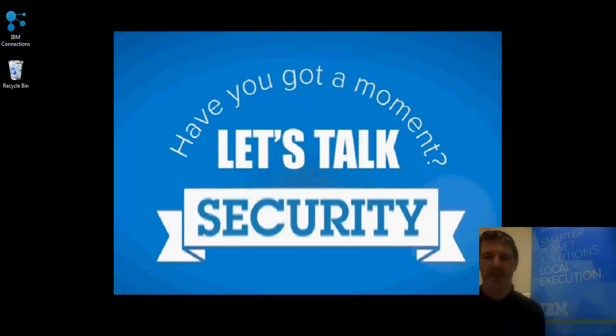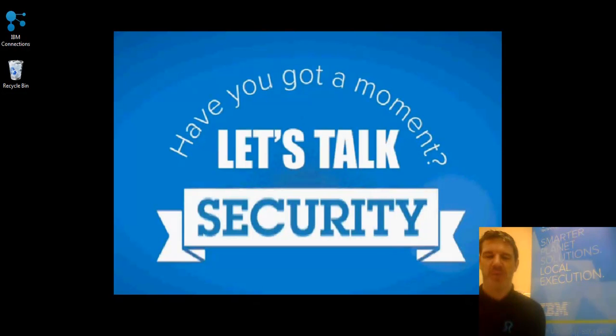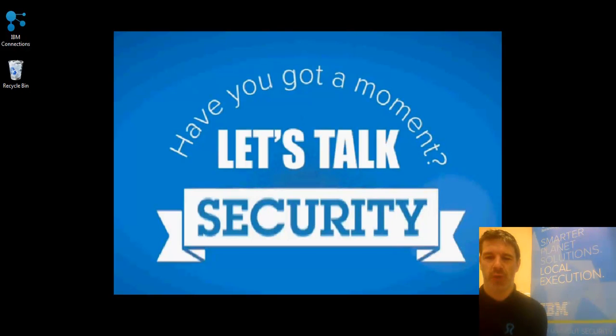Hi guys and welcome to another Technology Tuesday. Today we're going to be talking about IBM QRadar, which is a SIM solution and a log management solution.